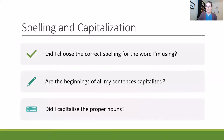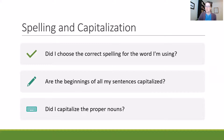Now for spelling and capitalization, you can ask yourself: Did I choose the correct spelling for the word that I'm using? Are the beginnings of all my sentences capitalized? And did I capitalize the proper nouns? Now, this may not catch every single thing, but this catches some really major possible mistakes and will help to improve your writing overall.